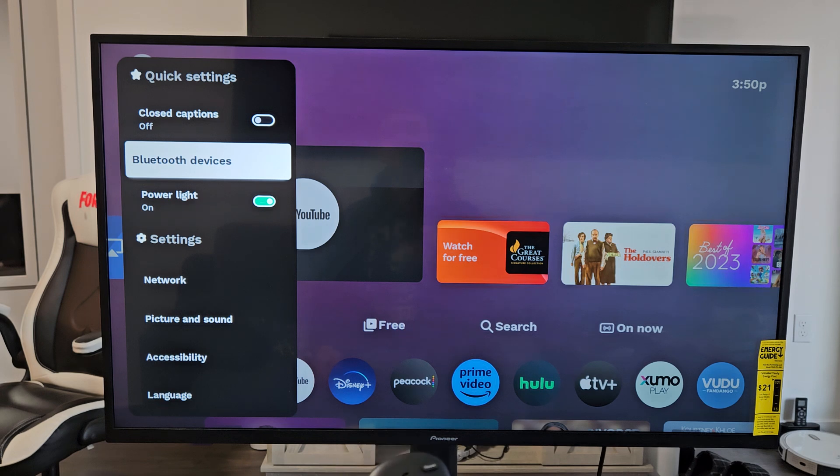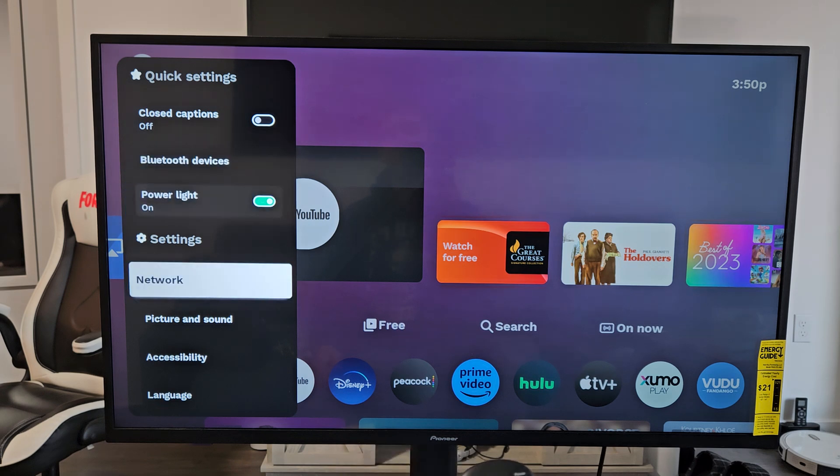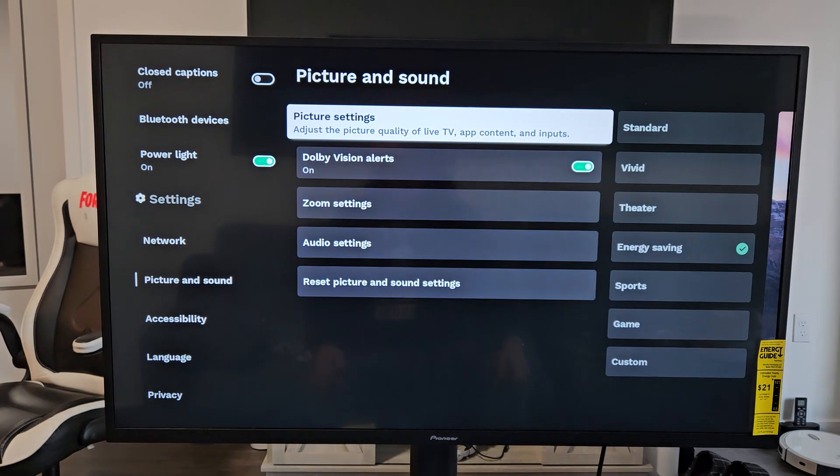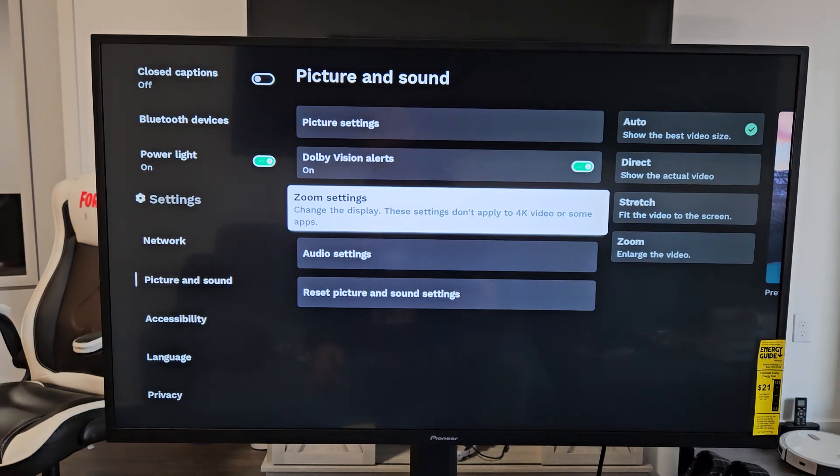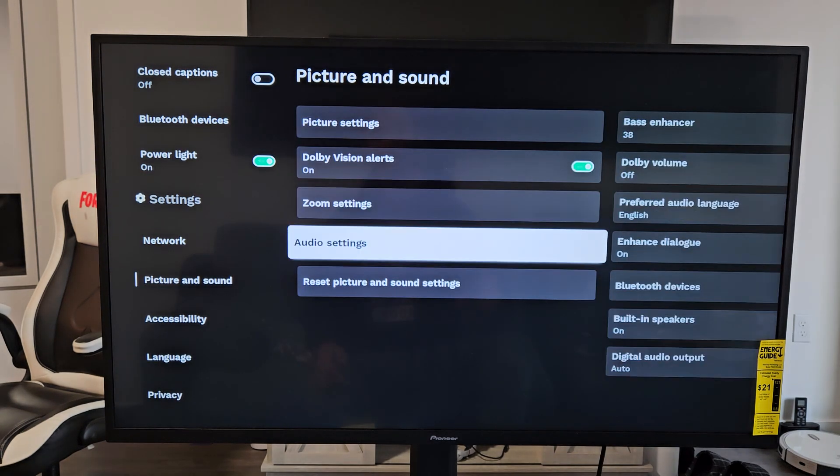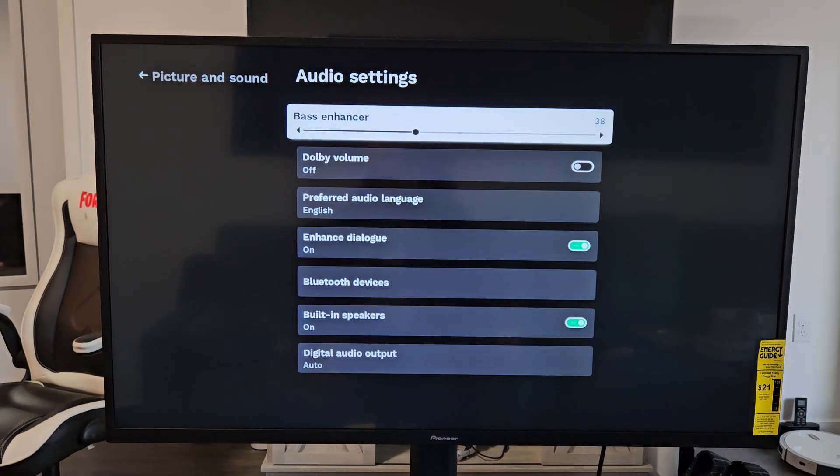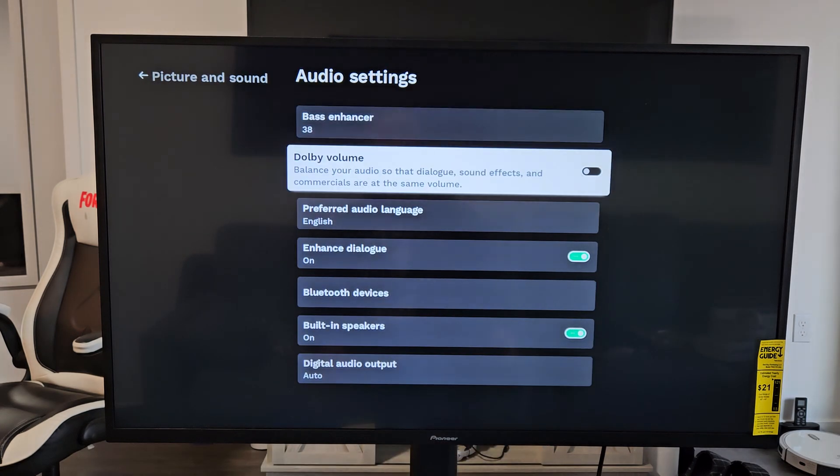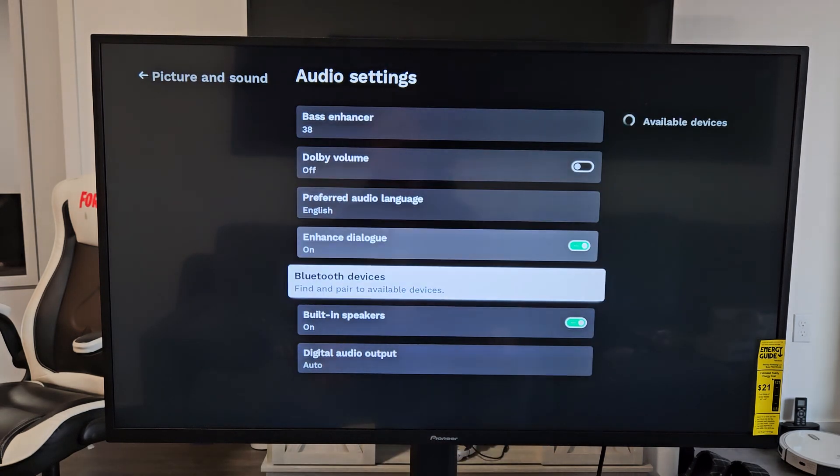But you're not going to have Bluetooth there right now, so you need to go down to Picture and Sound. Click OK on the remote, and from here, we're going to go down to Audio settings and click OK. Then from here, we're going to go down to Bluetooth devices. Click OK on the remote.